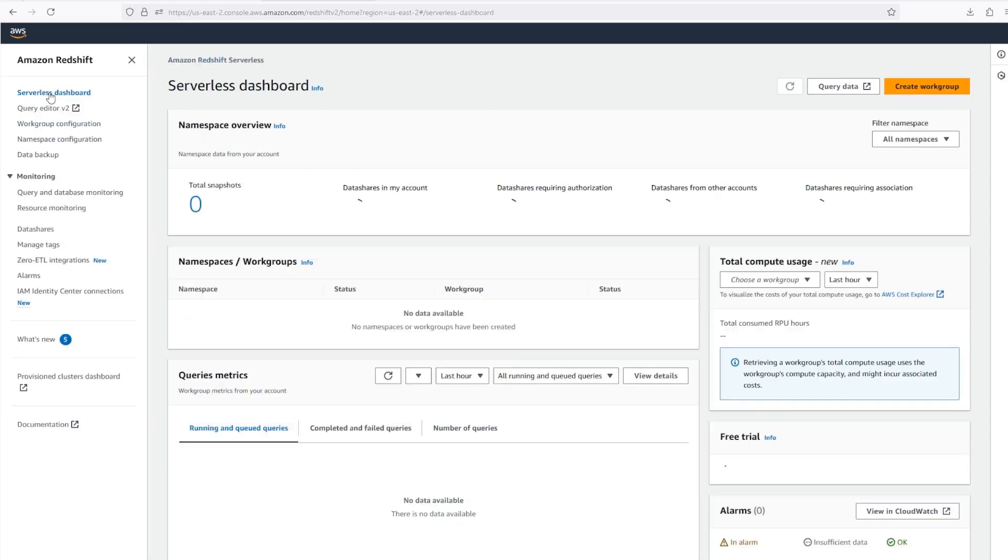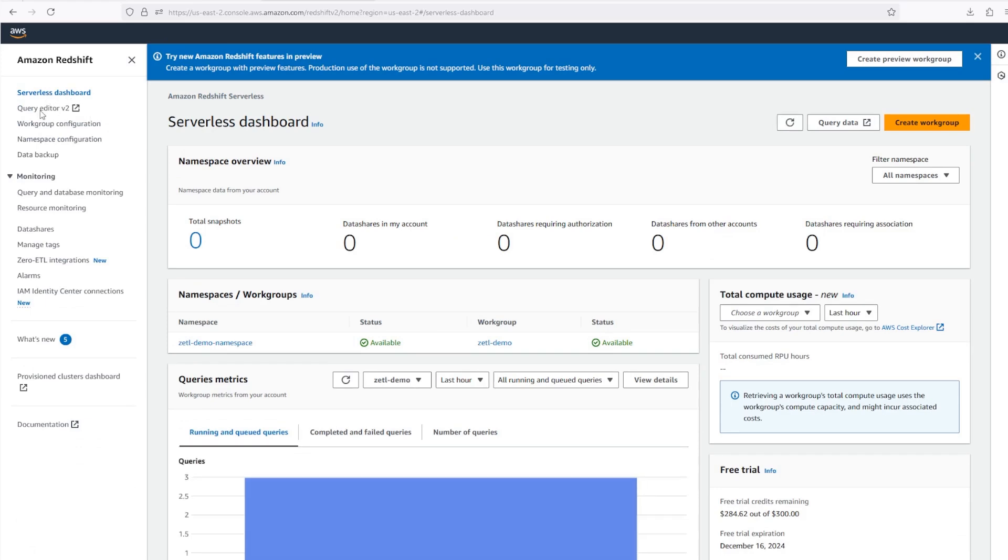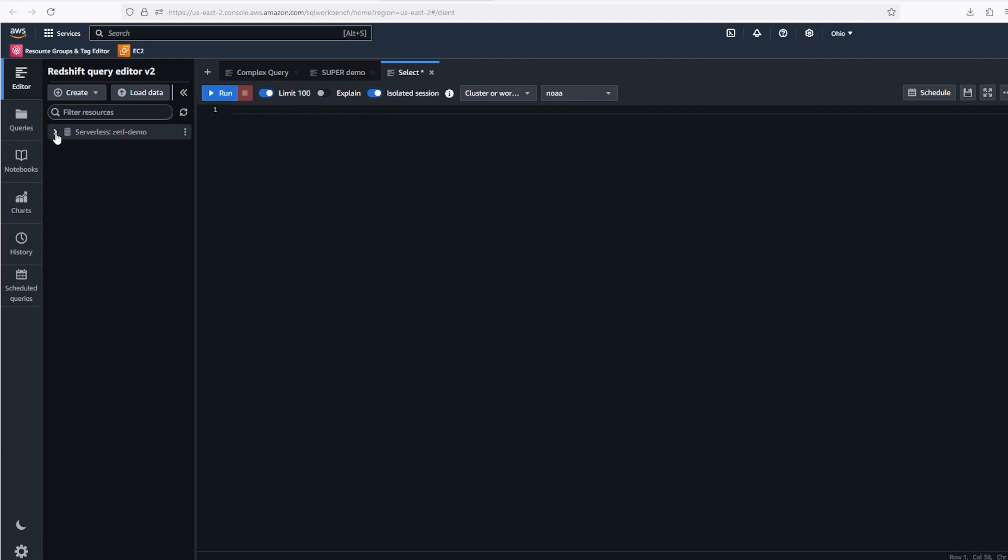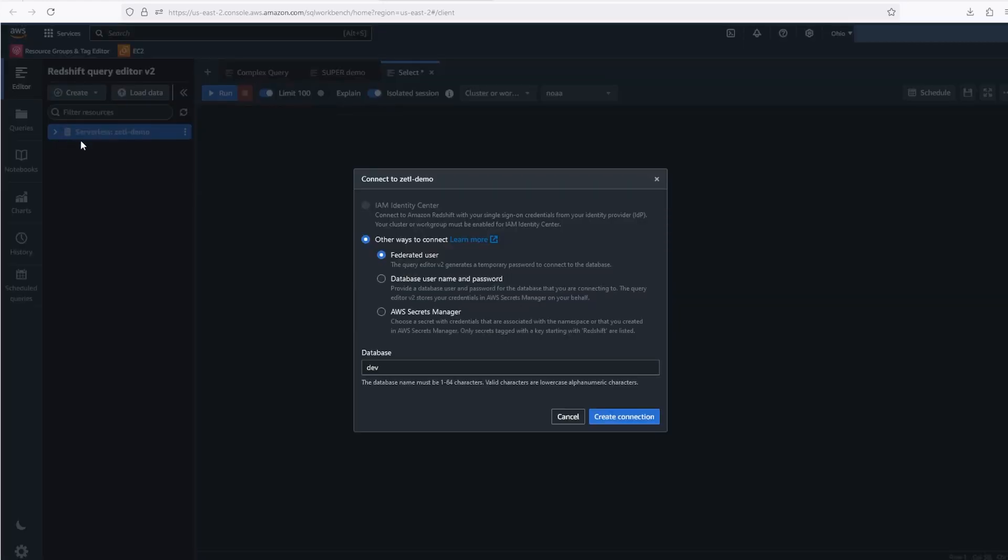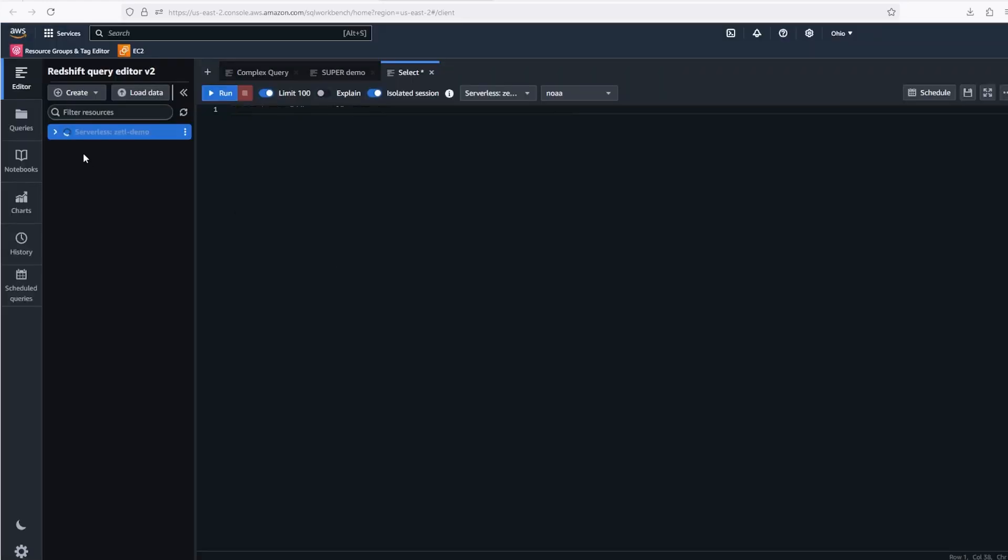Now we can open Redshift Query Editor V2 and connect to my database. Once we're connected, we can see my table. It was created as well.